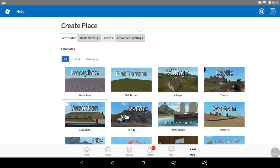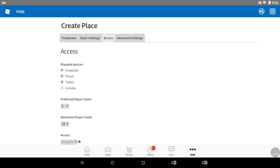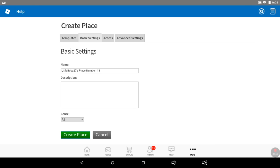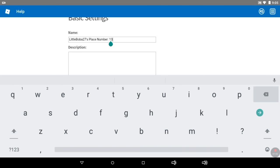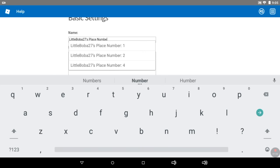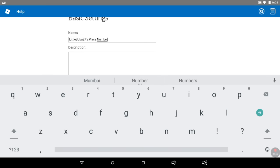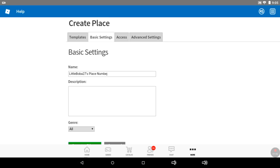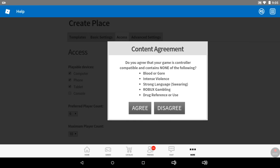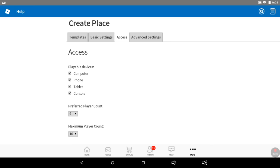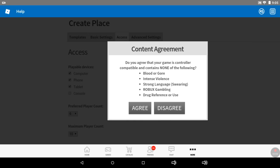Then just choose whatever settings you want. Then you can set the access options. Also, if you do it for console, it has to not have any of the stuff that it shows on here.